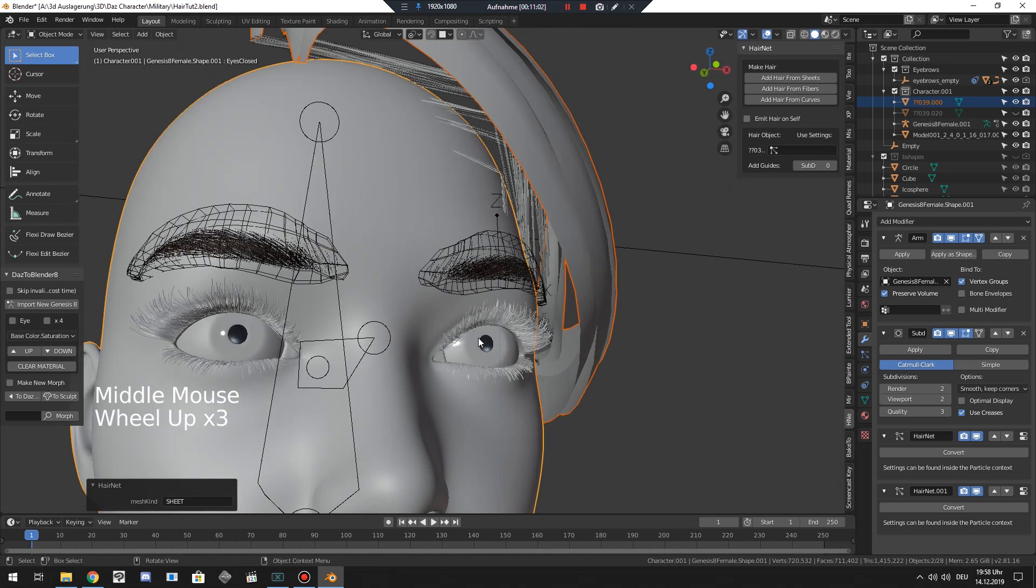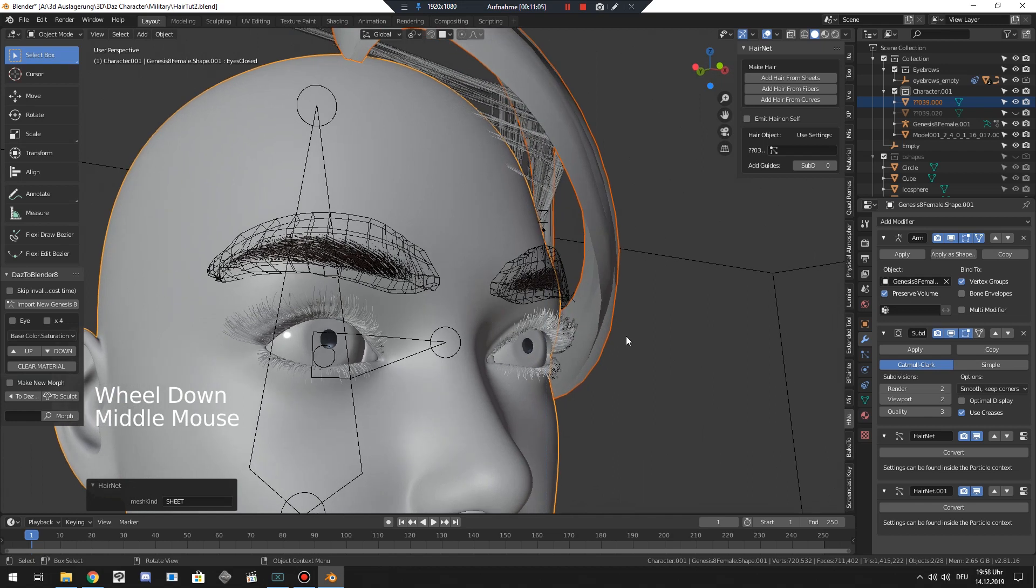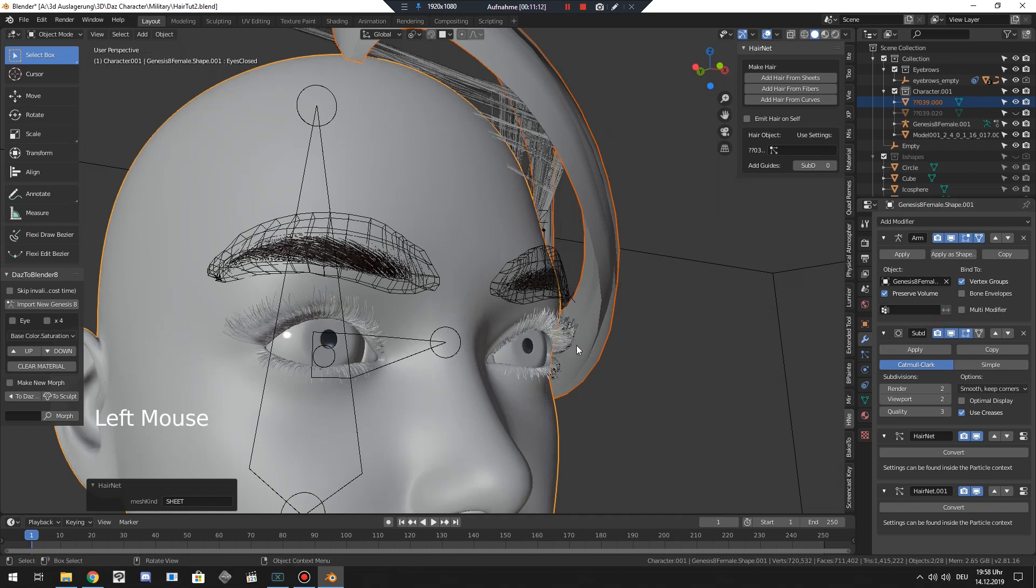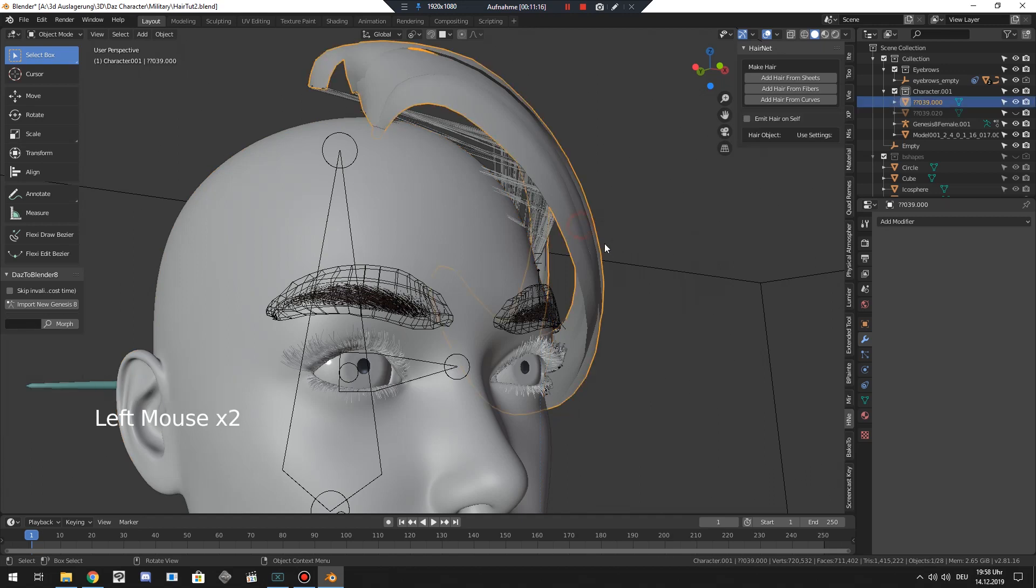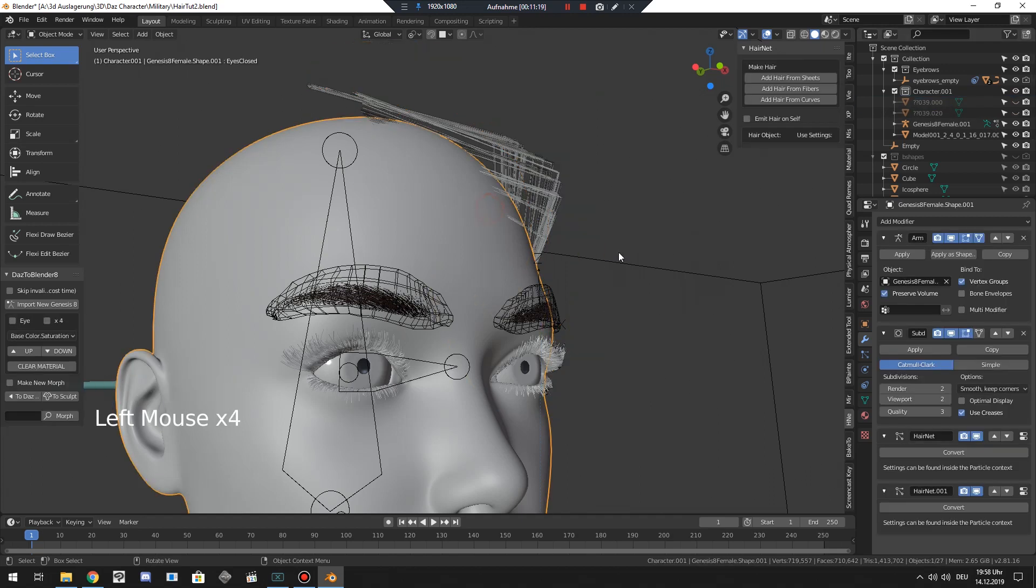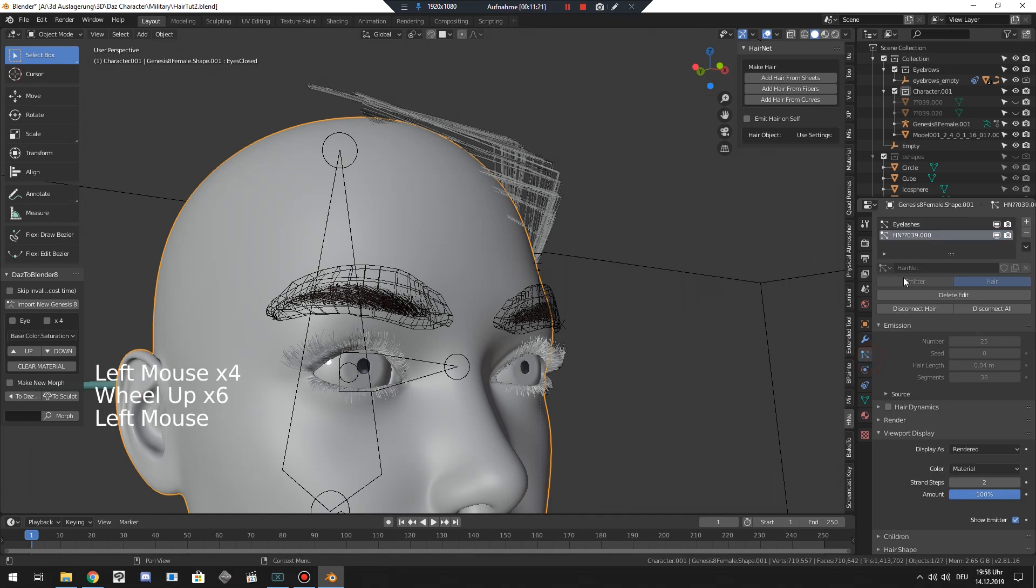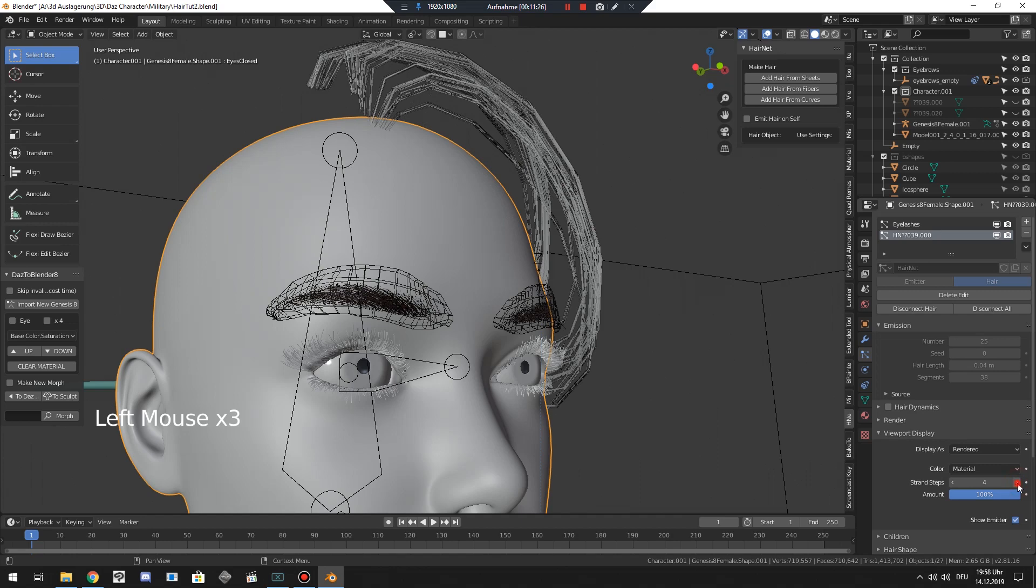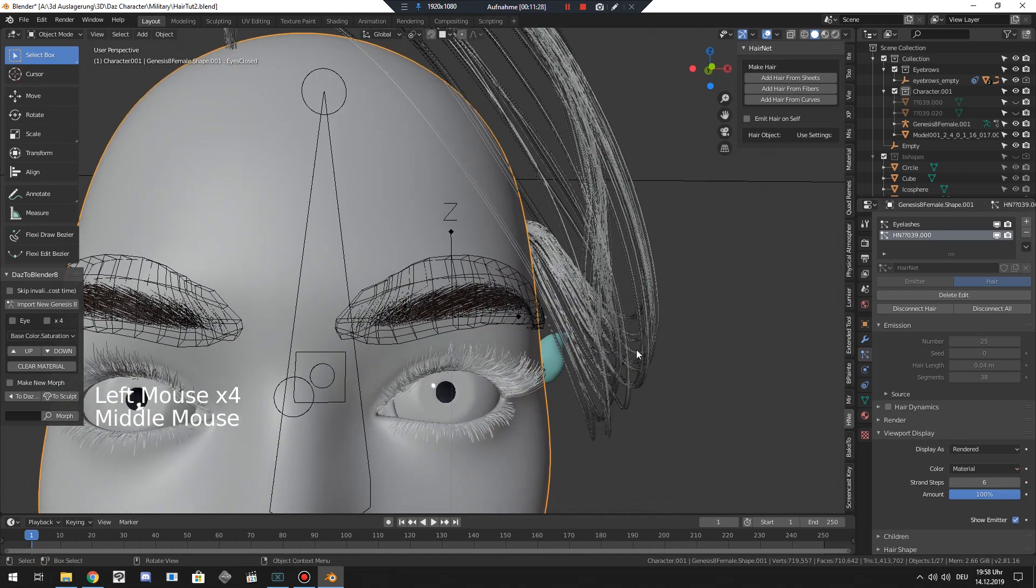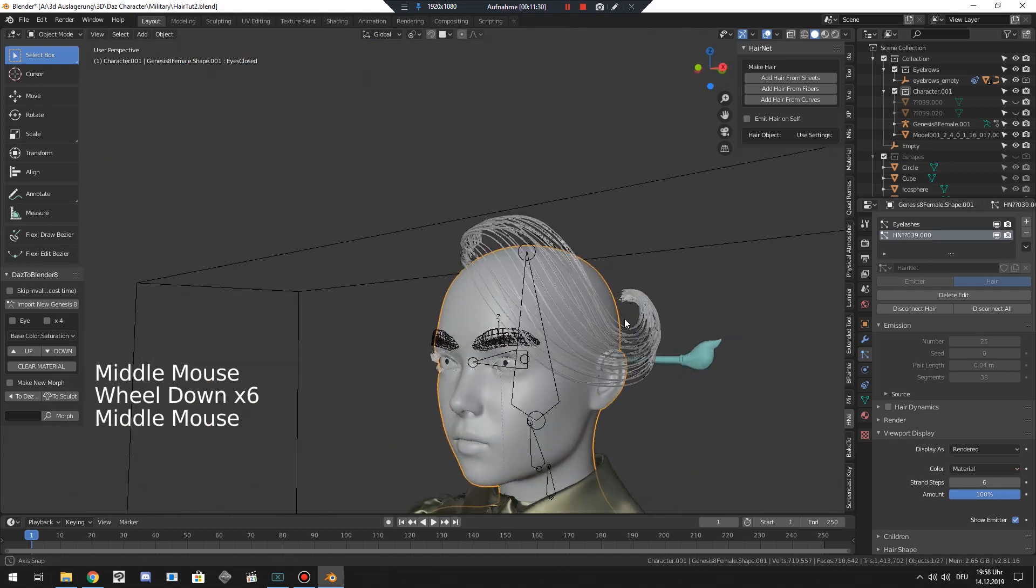And to fix this weird result with the hair which just got created from Hairnet, we just go to the particle system. As you can see, the eyelashes remain. So just let me hide those hairs so it doesn't distract us. Now I go to the particle system and then I go down to viewport display and increase the strand steps. As you can see, we are almost finished.